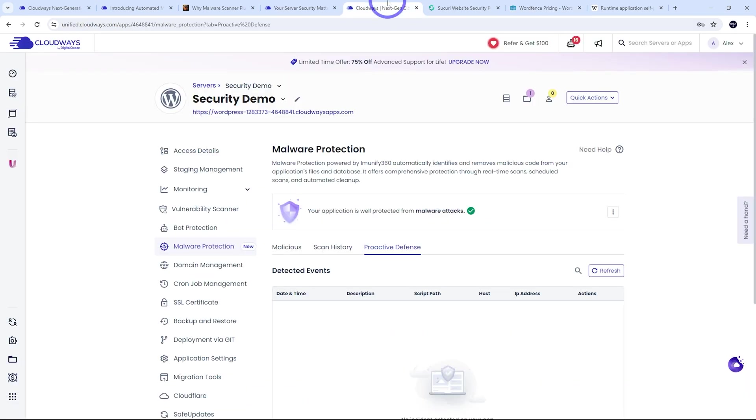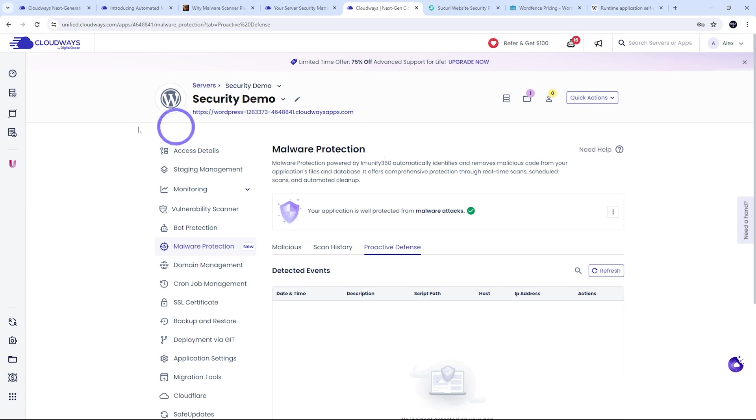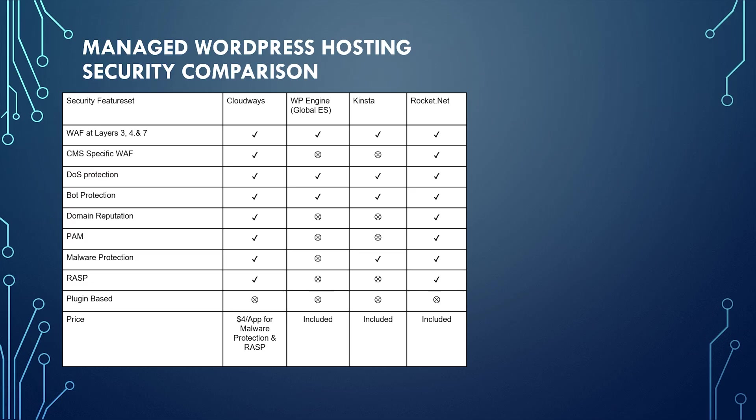So Cloudways package here, very easy to implement because it's built into your hosting and extremely cost effective as well.